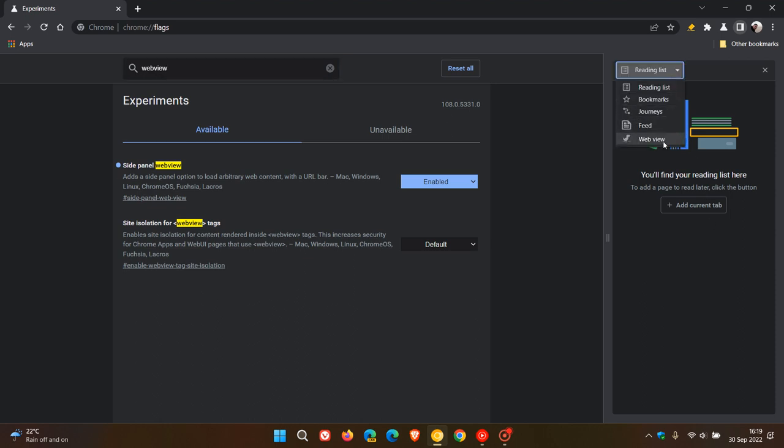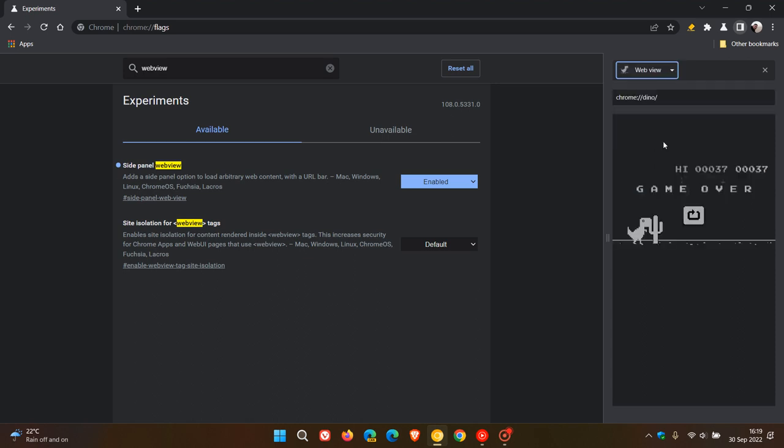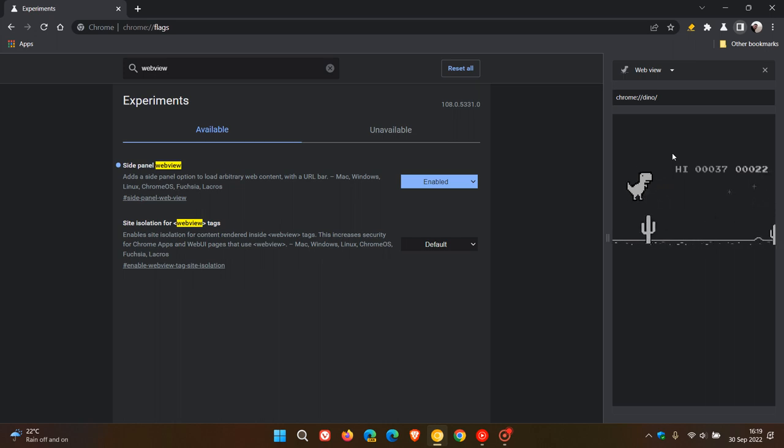But as mentioned, currently, you can play the dinosaur game using that WebView flag. And obviously, if this does get updated, any more information becomes available, then I will let you know and post accordingly.